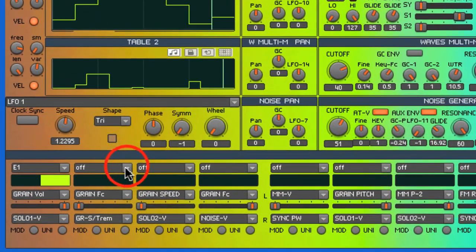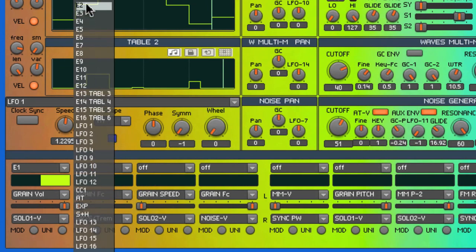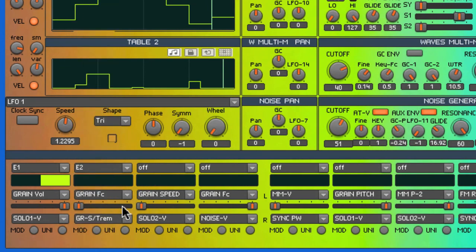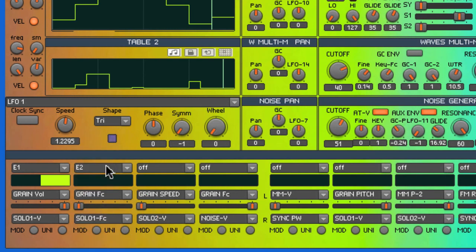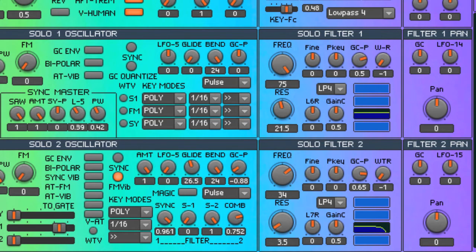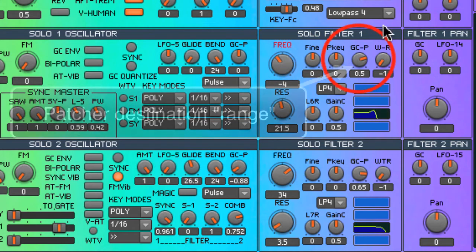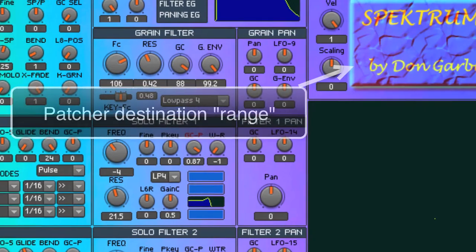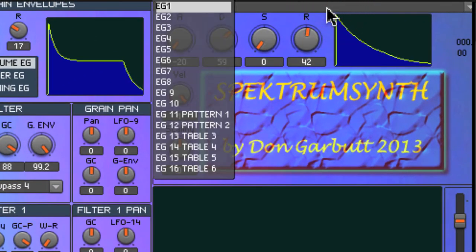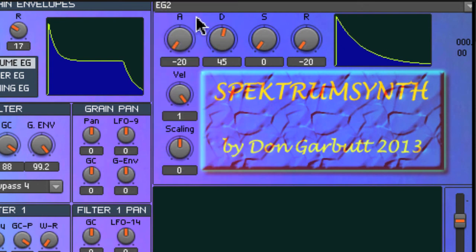Now let's add some filter cutoff point movement controlled by an Envelope Generator. Down here we'll select Envelope 2, and select as a target Solo Oscillator 1's cutoff point. Make sure that this fader is set to the right to access the lower targets, and give it some range. We'll go to Solo section filter number 1, make sure that the cutoff point is situated somewhere around the middle, and that the messages from Grand Central Station will have an effect by the Range Control here. And there we have a basic filter cutoff point sweep controlled by an Envelope Generator.